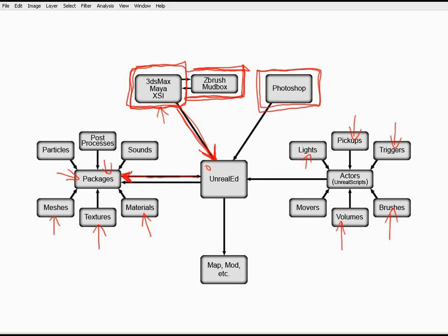giving you the feeling that you're swimming through water as opposed to just running around. And also such things as movers, which encompasses things like doors and lifts and whatnot. Now, the key here is that you're going to take these actors and you're going to bring them into your level.